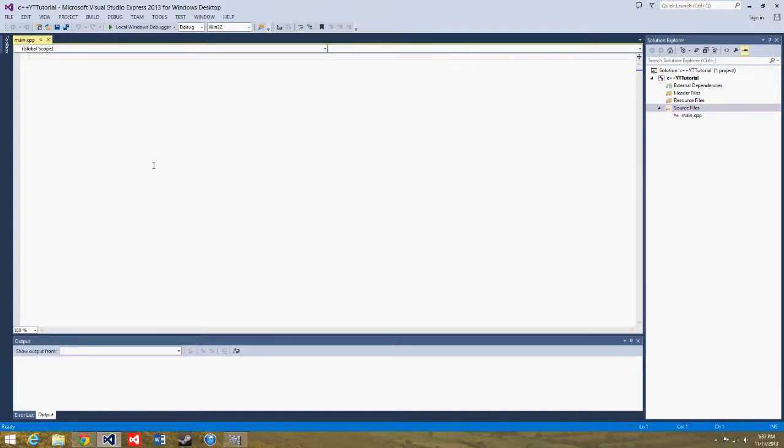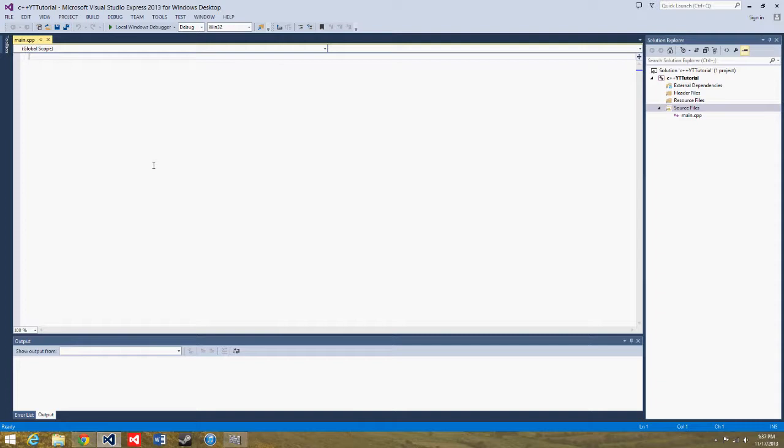Hello everybody, this is KarmaKilledTheCat and welcome to your seventh C++ tutorial. In this tutorial we'll be making a text game and using what we learned in practice to help you understand it.